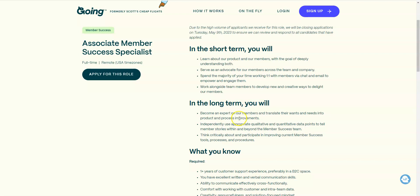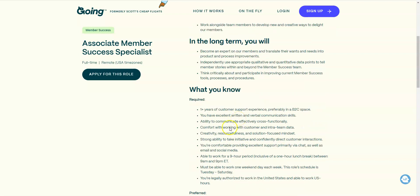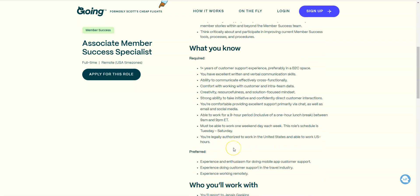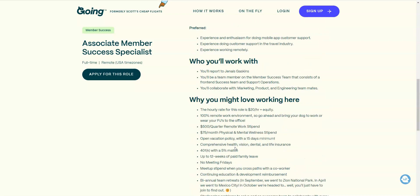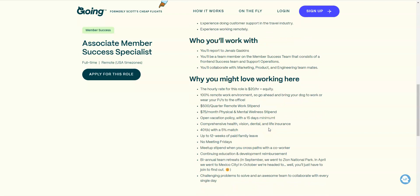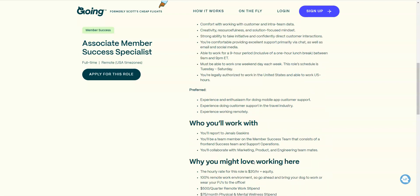You need one year customer support experience, excellent verbal skills. You need to be comfortable providing support primarily via chat, so mostly non-phone, as well as email and social media. You need to be able to work for a nine hour period with a one hour break in between and work at least one weekend day. Normally your typical schedule would be Tuesday through Saturday. This is a full-time job paying $20 per hour. They have a lot of perks here too. They give you a physical and mental wellness stipend, a $500 remote work stipend, benefits, 401k with a 5% match, and no meetings on Fridays.